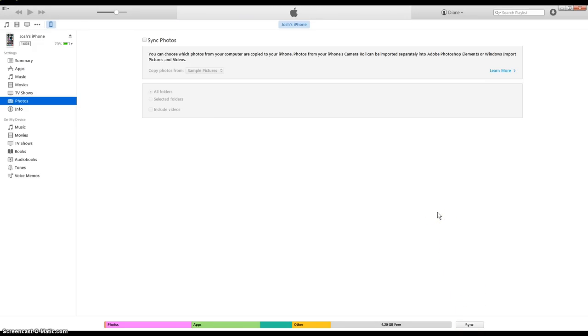Alright, so pretty much you're done and that's how to put pictures on your iPhone from the computer. Now if you understood that video and you enjoyed, please like and subscribe. Thanks.